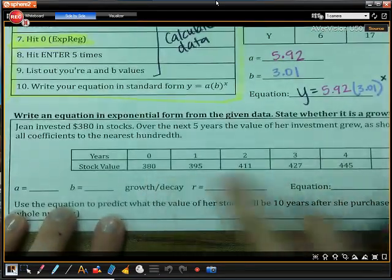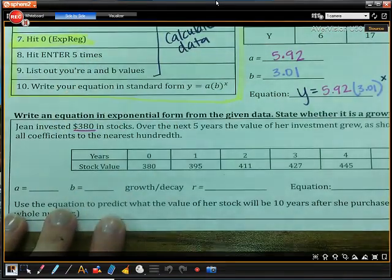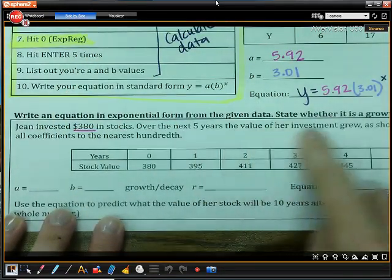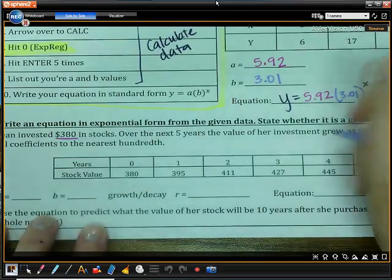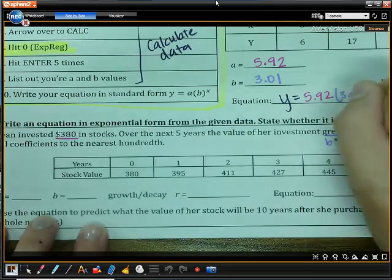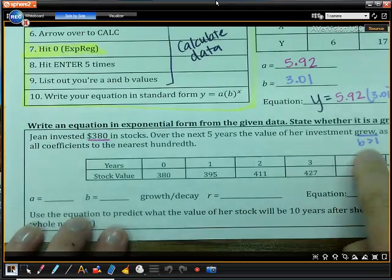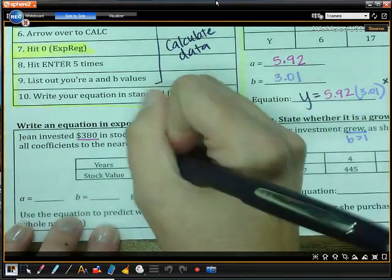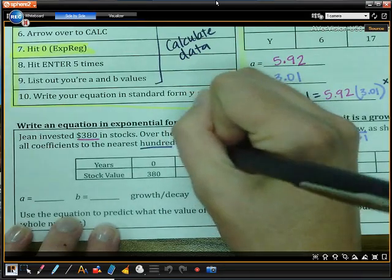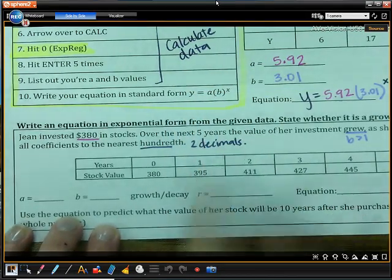Let's go ahead and look at Gene's problem. Gene invested $380 in stocks, and over the next five years the value of the investment grew as shown in the table. Since we know it grew, that means my B value should be bigger than 1 because this represents exponential growth. Round all coefficients to the nearest hundredth — that is two decimal places.